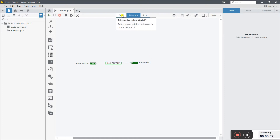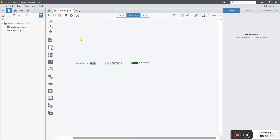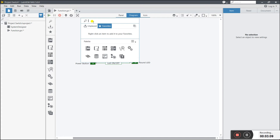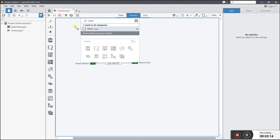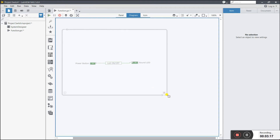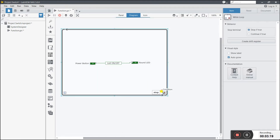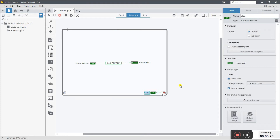Now back on the panel, we need continuous running. Right-click and create a while loop — search 'while'. You see the while loop appears; click on it and drag it. Now for the stop condition, right-click and create a control. You see the stop button is created.